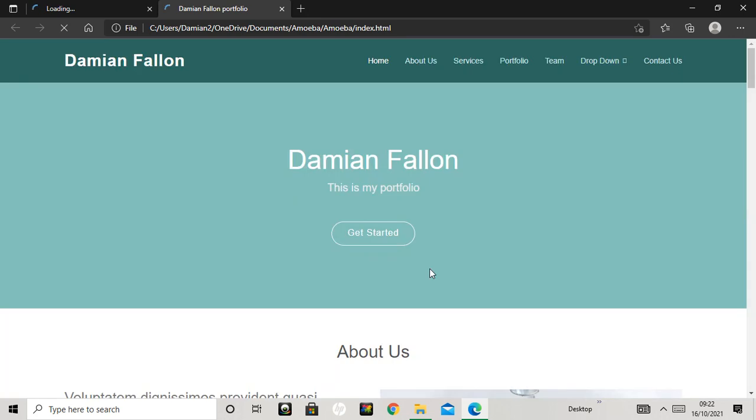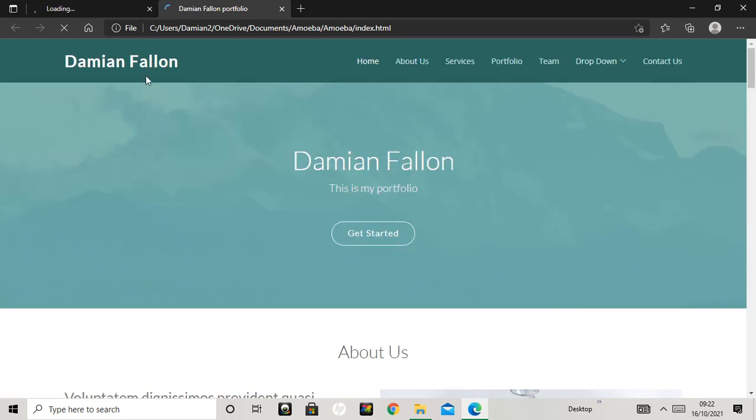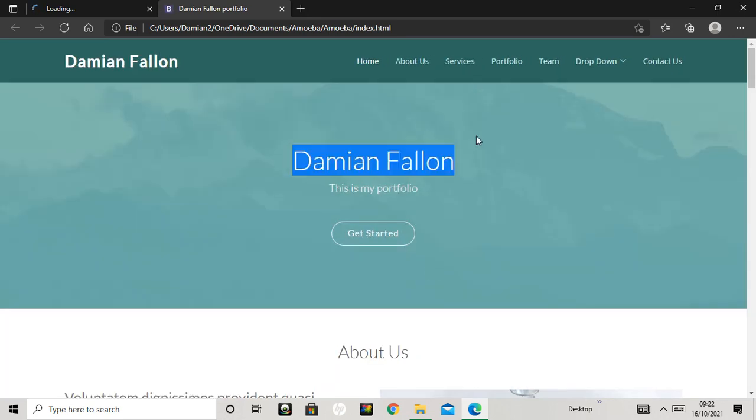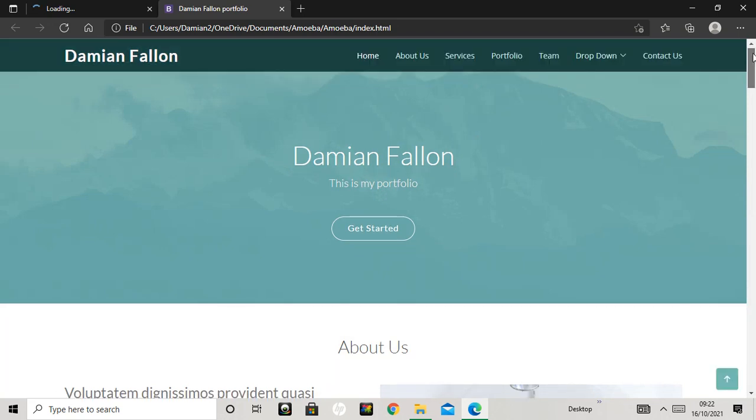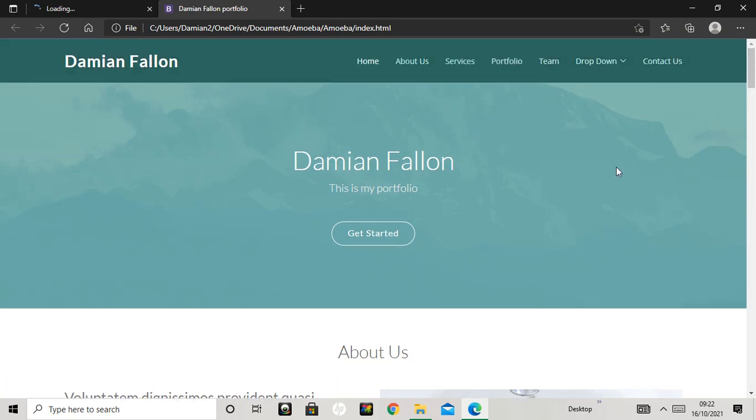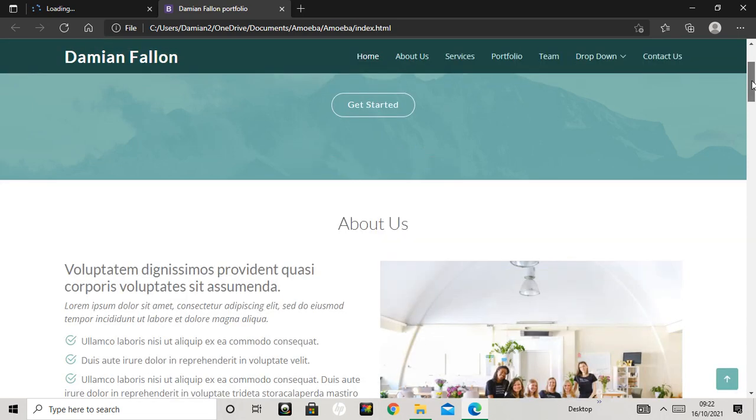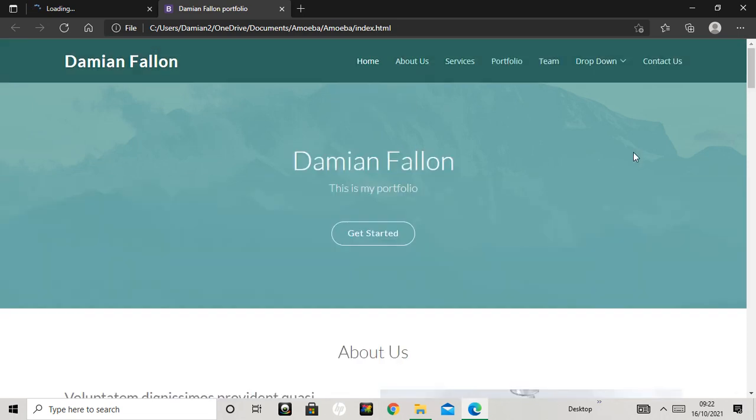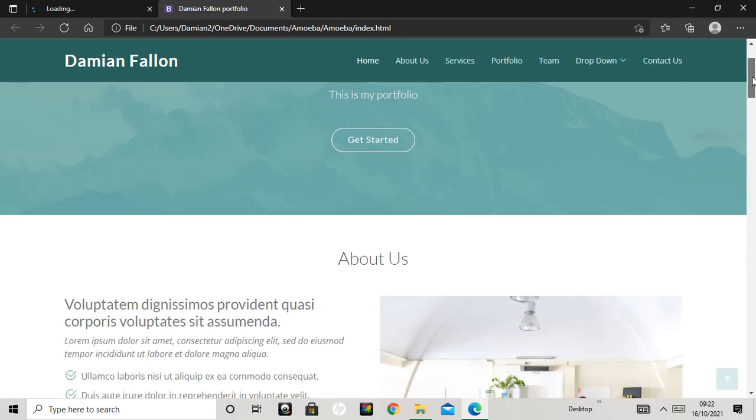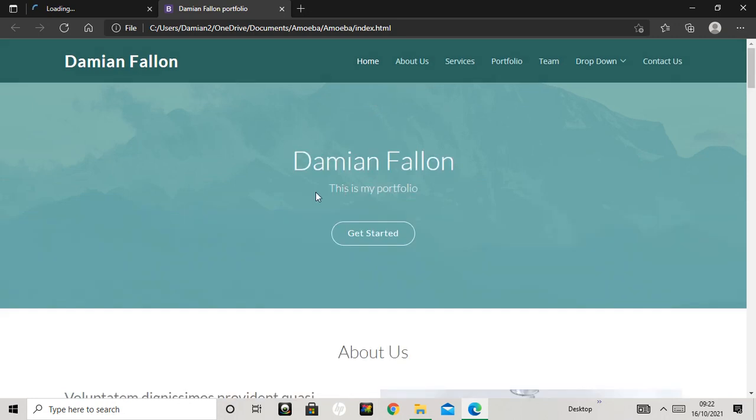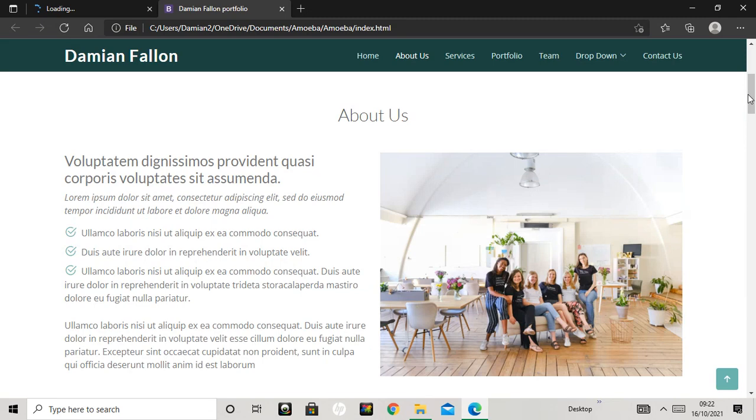Okay, so you just change that there. Scroll down - so I'll be like a hero section with a parallax scrolling bit. That's quite nice. Damian Fallon's my portfolio - Get Started.